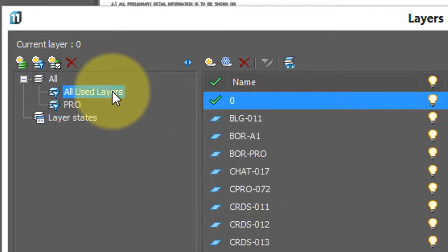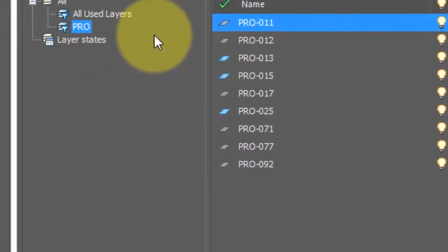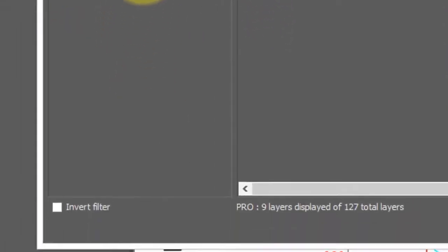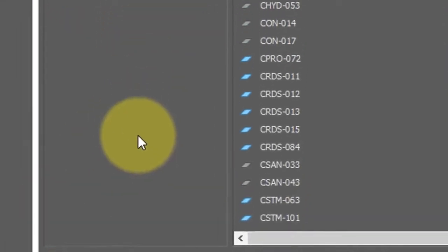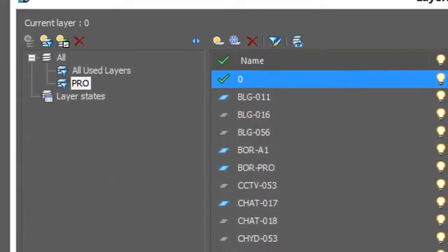Switch back to all used layers, and we see all of them again. Once again, if you have the pro layer filter turned on, I can click invert layer to see all other layers.